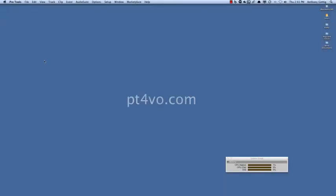Hi, this is Anthony Gedig with the Pro Tools for VoiceOver blog, and in this video I'm going to show you how to create what I call a killer voiceover template for Pro Tools.